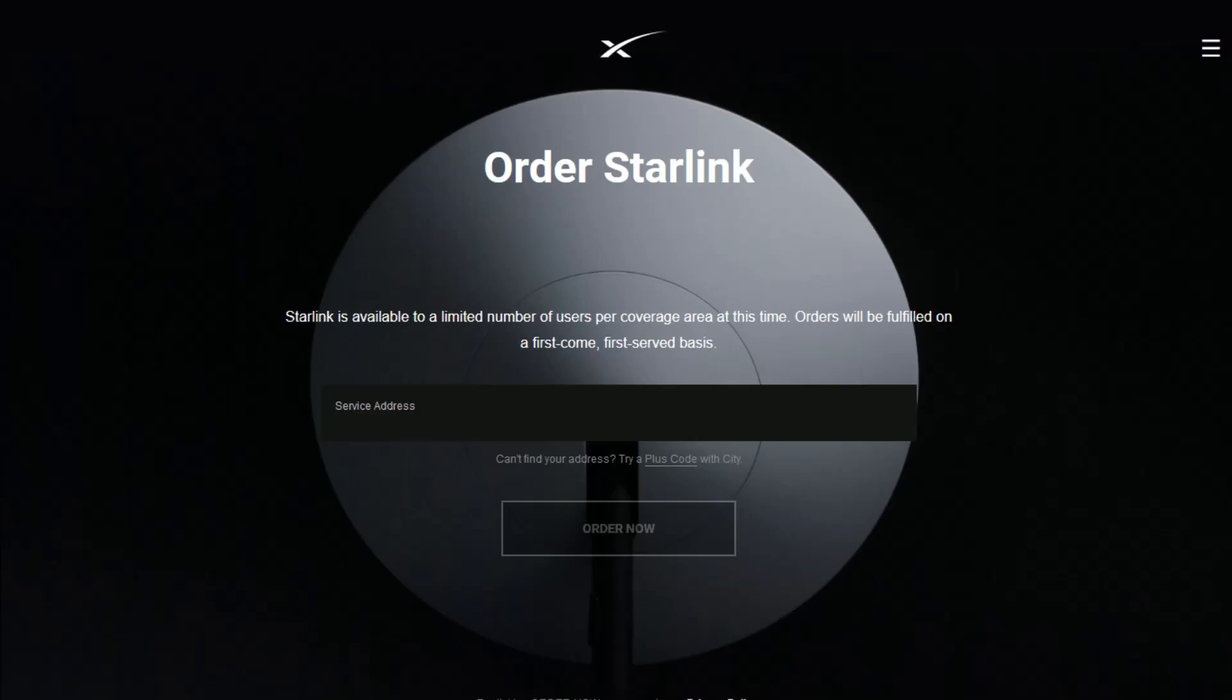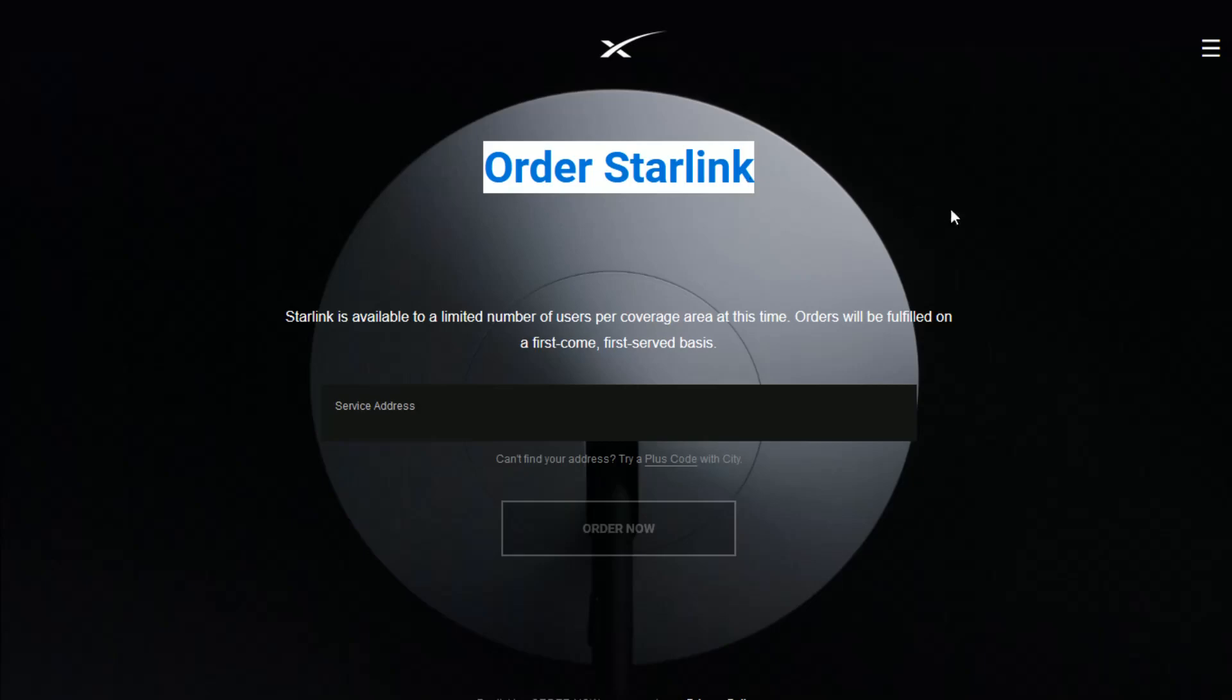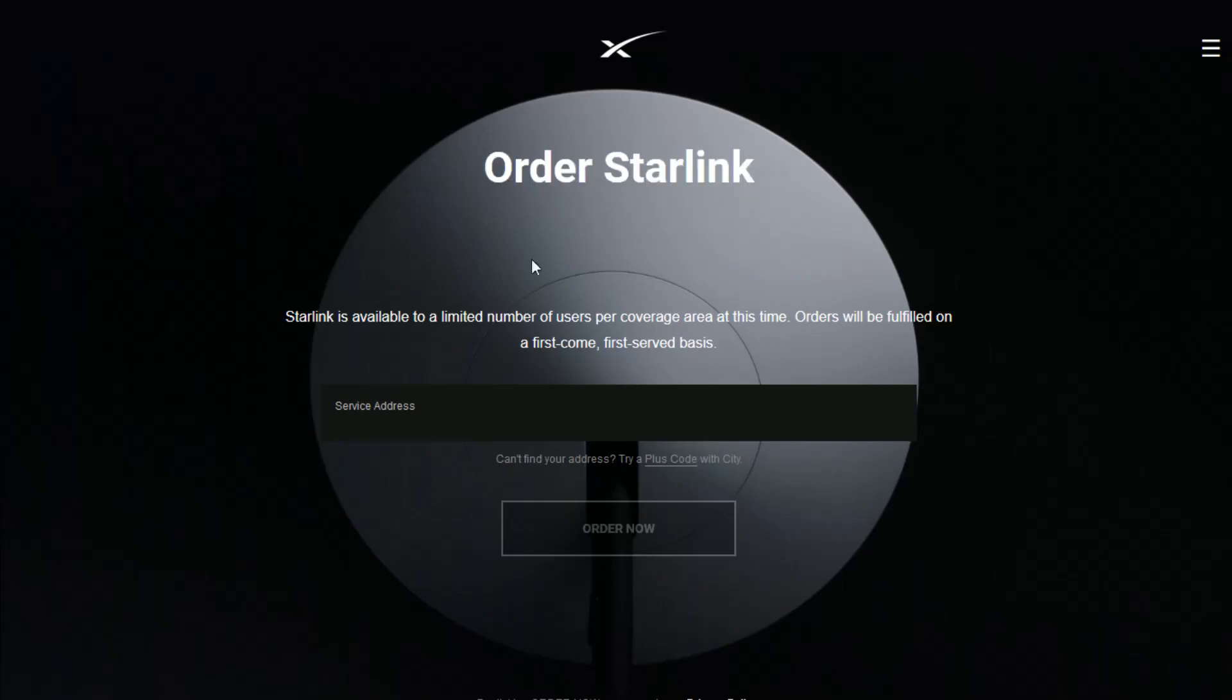Hey guys, in this video I'm going to show you how you can set up your Starlink account after you order Starlink from their website. To order Starlink, you just enter in your service address here, click order now. That's going to take you over to an order page where you have to put in some personal information.